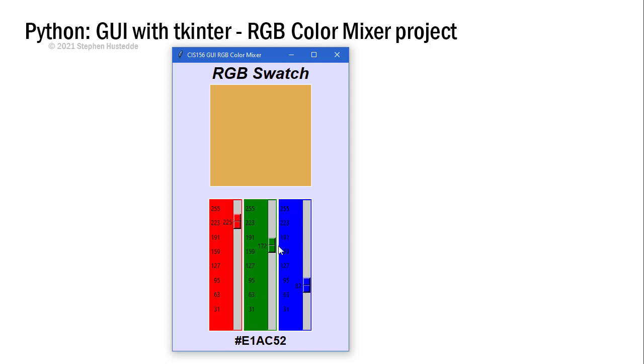Any combination of these sliders will produce up to 16.7 million different combinations of colors. When we move the slider, it's calling a function that is changing the color of the canvas back here, what I call my swatch, to where the RGB value is that I've chosen.